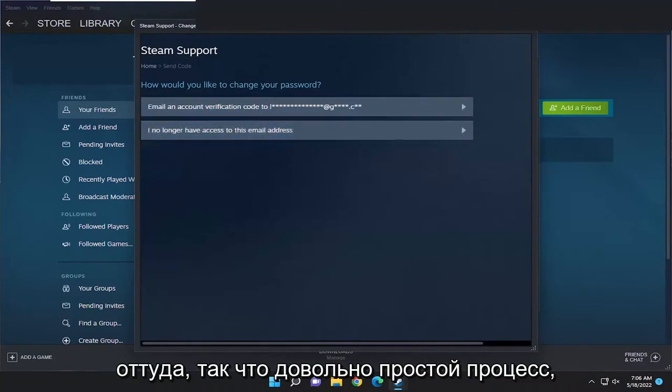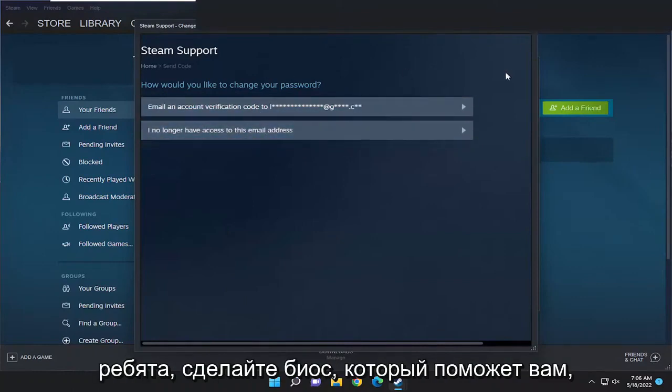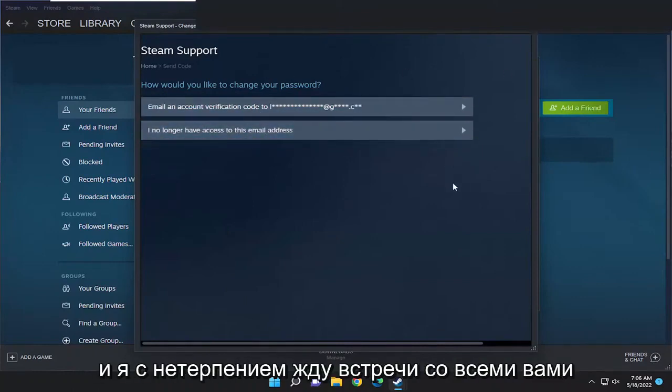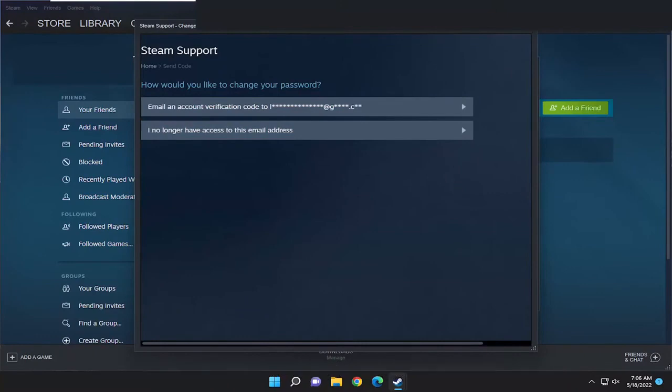So pretty straightforward process, guys. I hope that was able to help you out, and I do look forward to catching you all in the next tutorial. Goodbye.